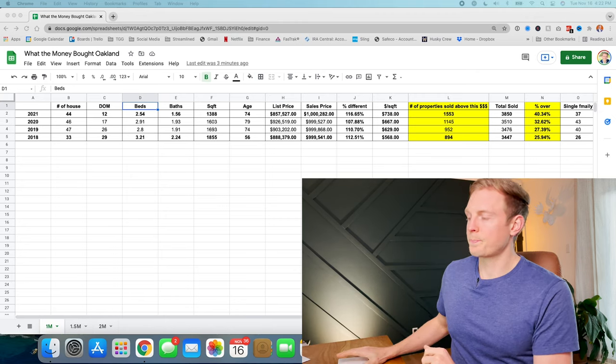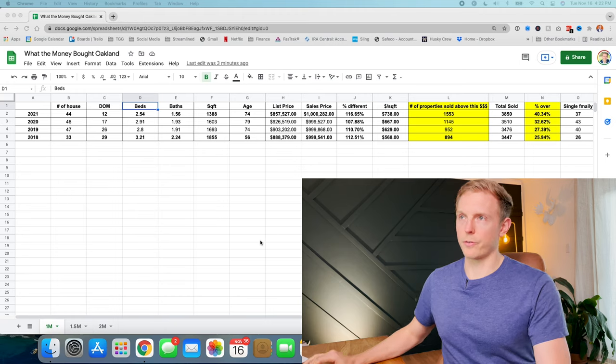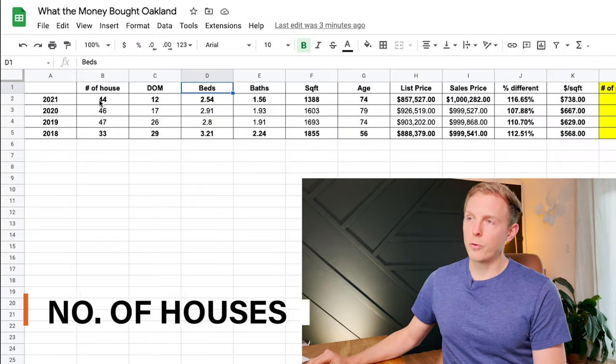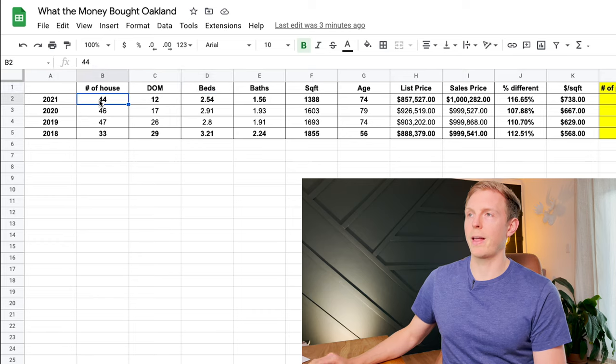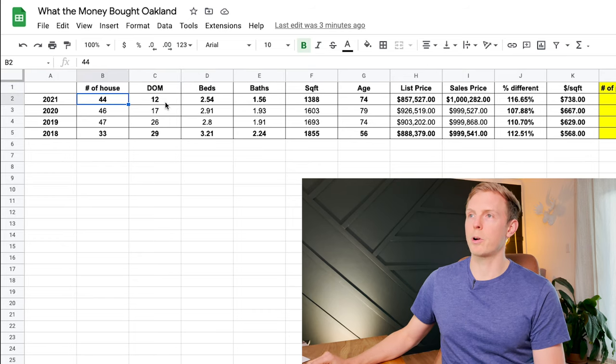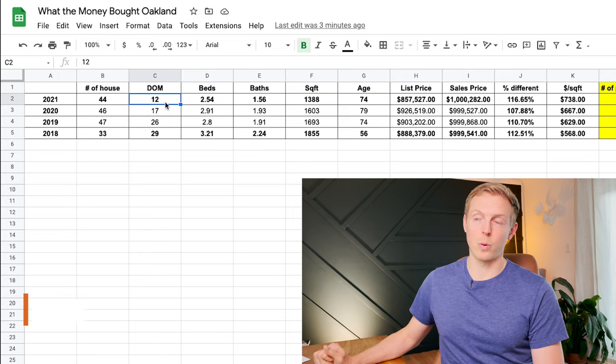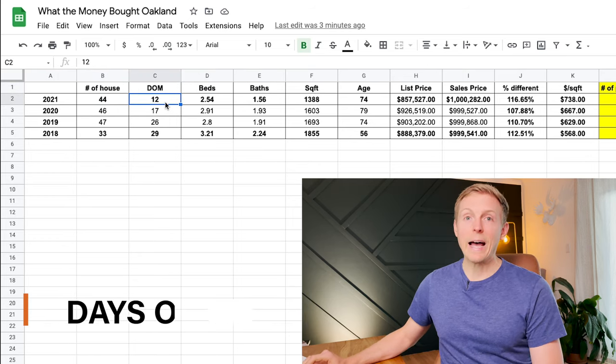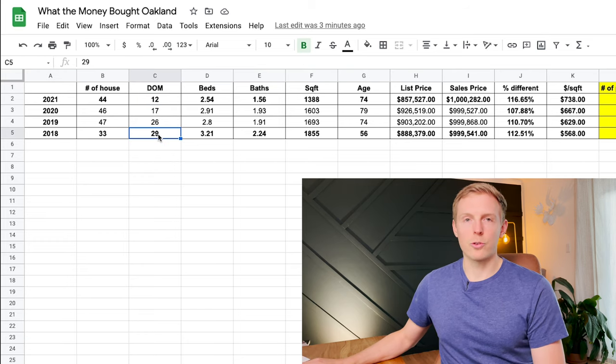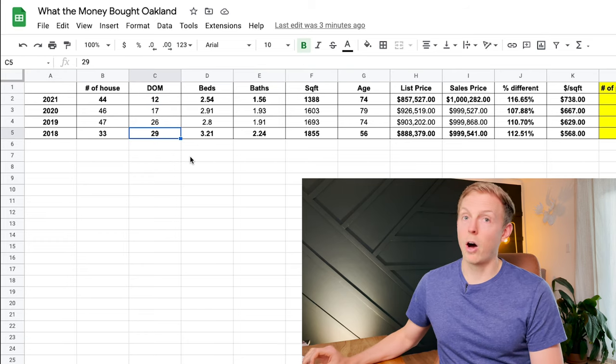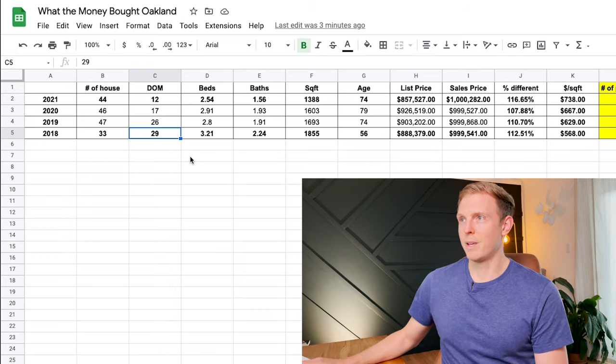So what I learned from pulling this data is that this year so far, we've had 44 houses sell at or very close to that million mark in an average of 12 days, which is a lot faster than in 2018, which took on average almost a month.